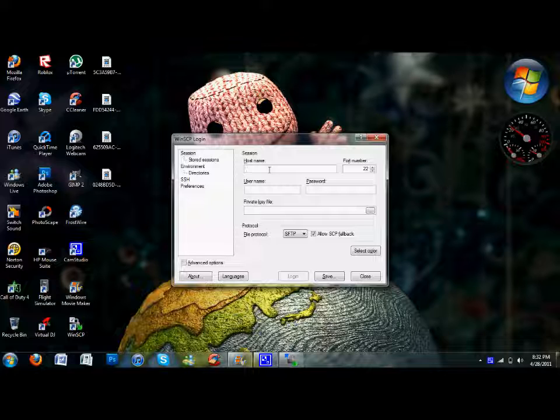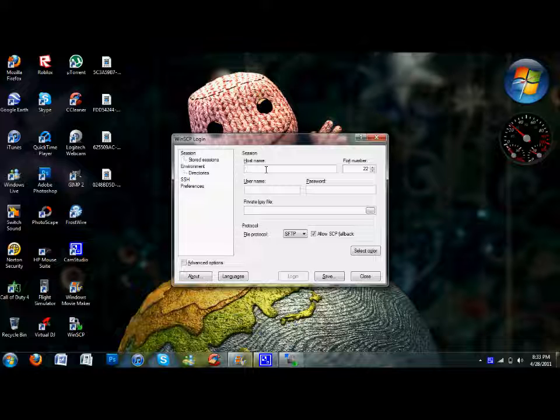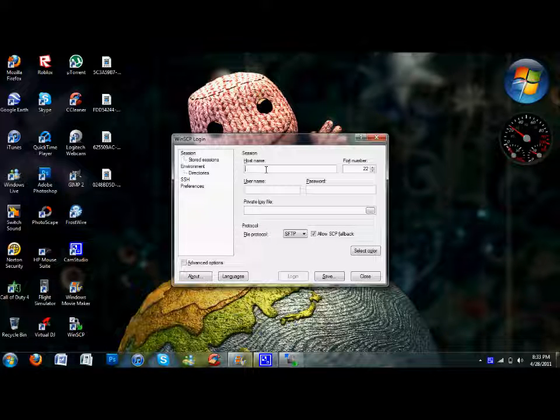To find out your host name, you'll go back to your iPod and go into Wi-Fi. You obviously have to be connected to Wi-Fi. You're going to click that little blue arrow on the right side of the network you're connected to. The first part that says IP address, you want to copy that onto the host name.